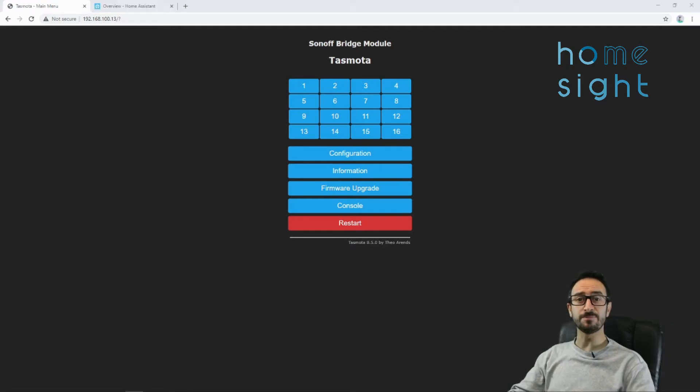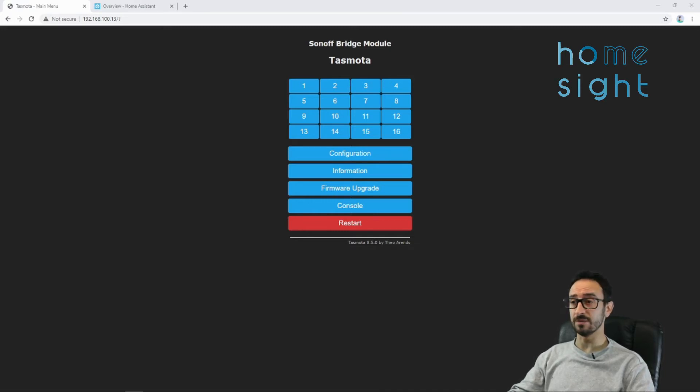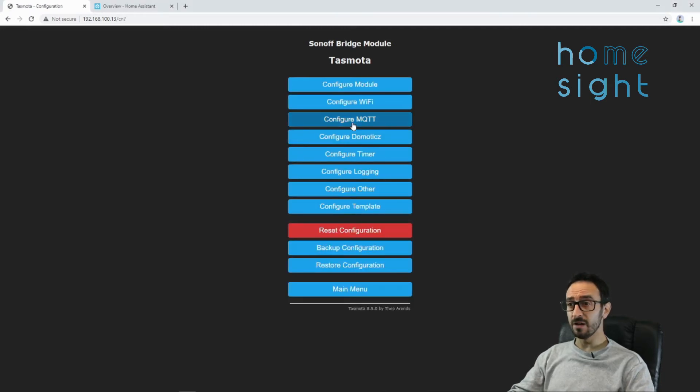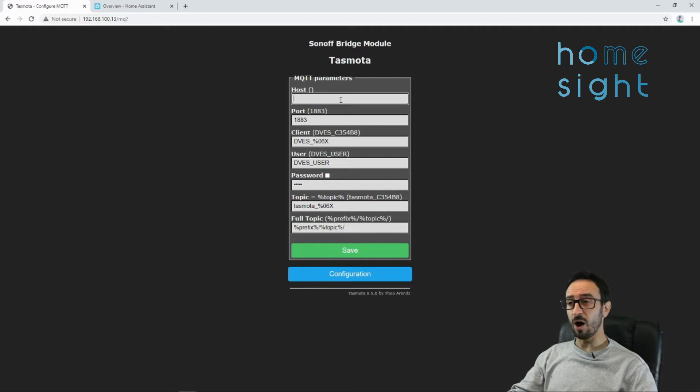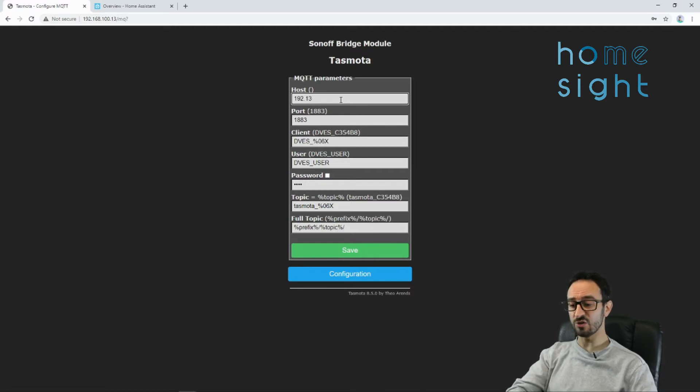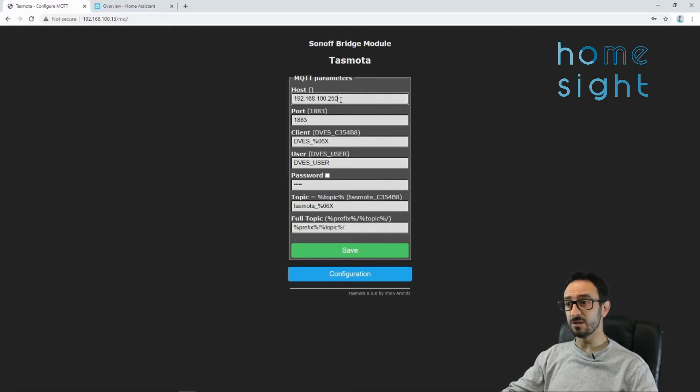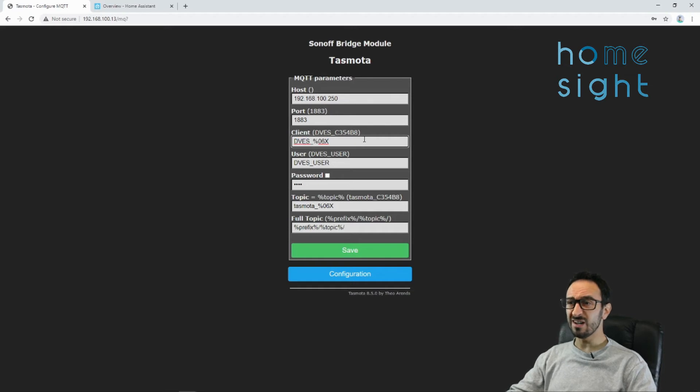So this next bit assumes that you've already got an MQTT broker set up. If you haven't, check out my channel and you'll find one for setting up Mosquito on Home Assistant. So we're going to jump straight in and go to configuration, and configure MQTT. We're going to put in our host and my host. This is the address of your MQTT broker, probably your Home Assistant. Mine is this.